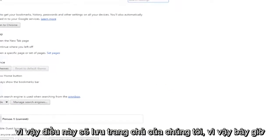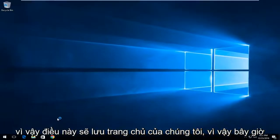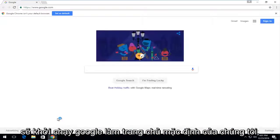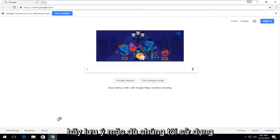So this should save our homepage. So now if I open up Google Chrome again it should launch Google as our default homepage.